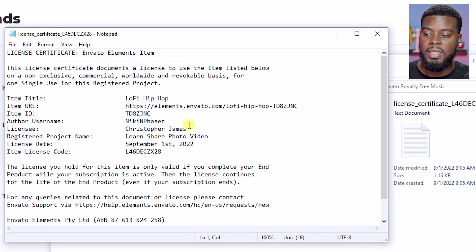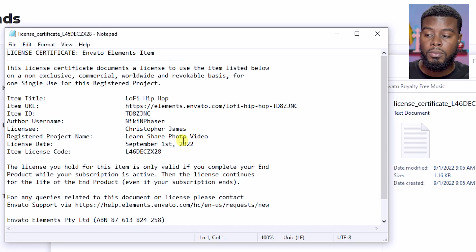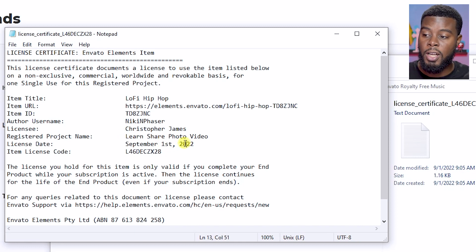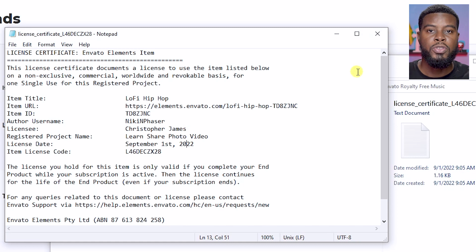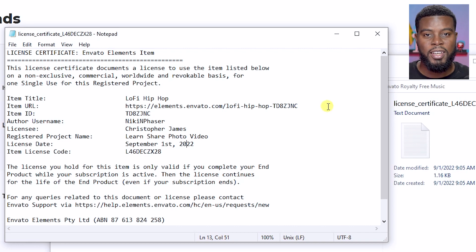If I open this for you, you'll see it gives the track information and says this license certificate documents are licensed to the user and item listed below — non-exclusive, commercial, worldwide. And then it says it's licensed to me, Christopher James, the project name Learn Share Photo Video — the name of my YouTube channel — dated September 1st, 2022. This is the information that you'll copy — copy everything within this text document and paste it in the YouTube dispute section under the copyright claim, or whatever other platform you got that claim on, whether it be Facebook, Instagram, TikTok, or wherever you can dispute it. That's all you have to do.